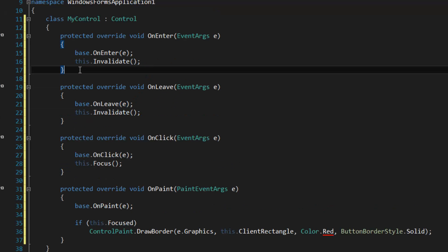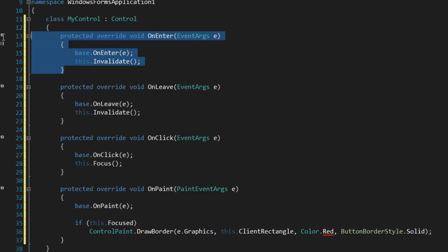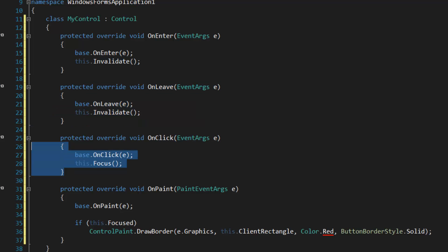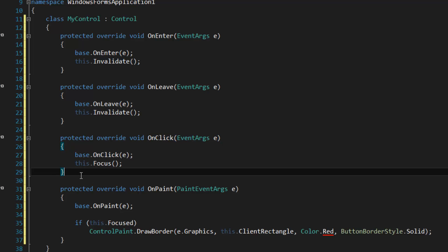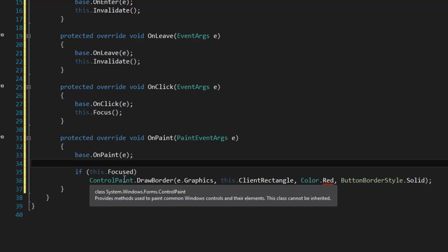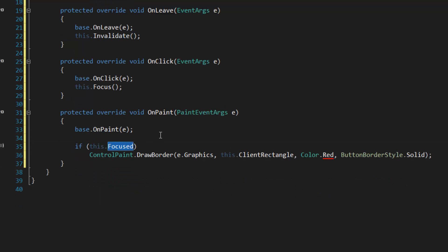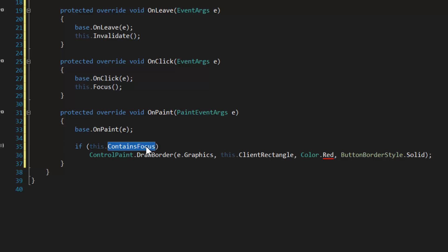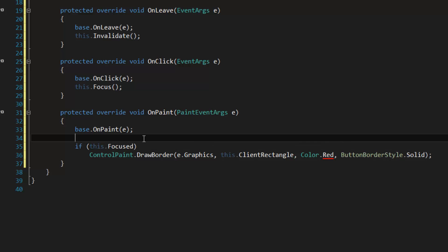If you want, you can use OnGotFocus instead of OnEnter, and you can use OnLostFocus instead of OnLeave, and probably OnMouseClick instead of OnClick — these things are a bit different but in this case it doesn't really matter. There are also differences between this.Focused and this.ContainsFocus. ContainsFocus will yield true if any controls within this control have focus, whereas this.Focused will not — it's strictly this control only. In this case it wouldn't really matter.